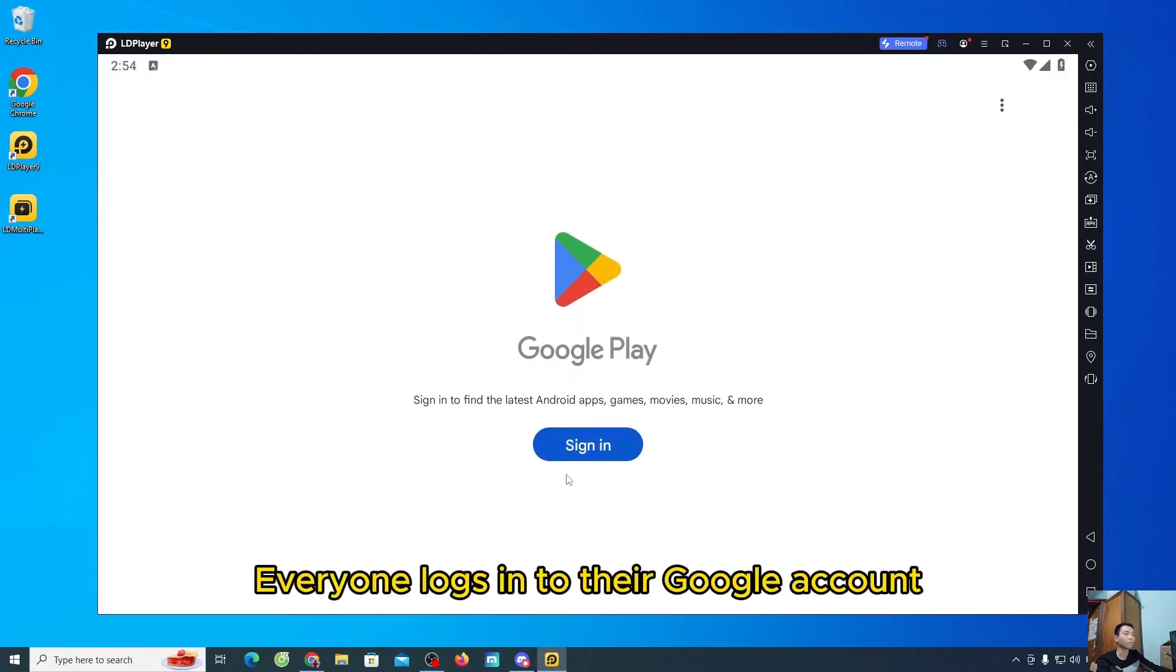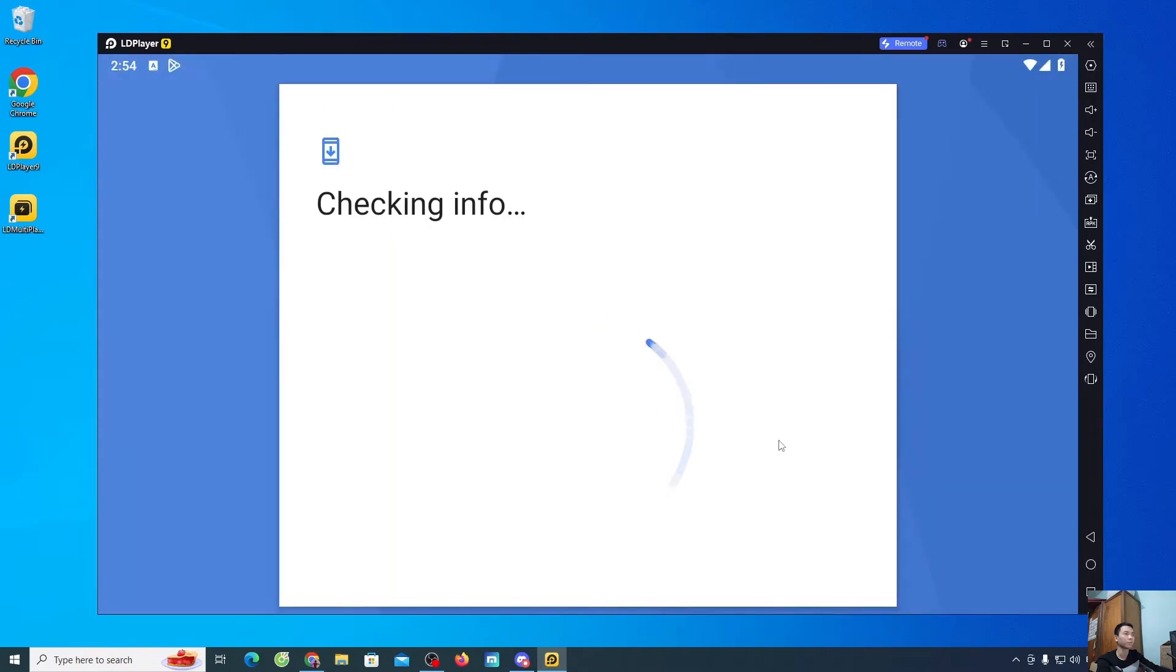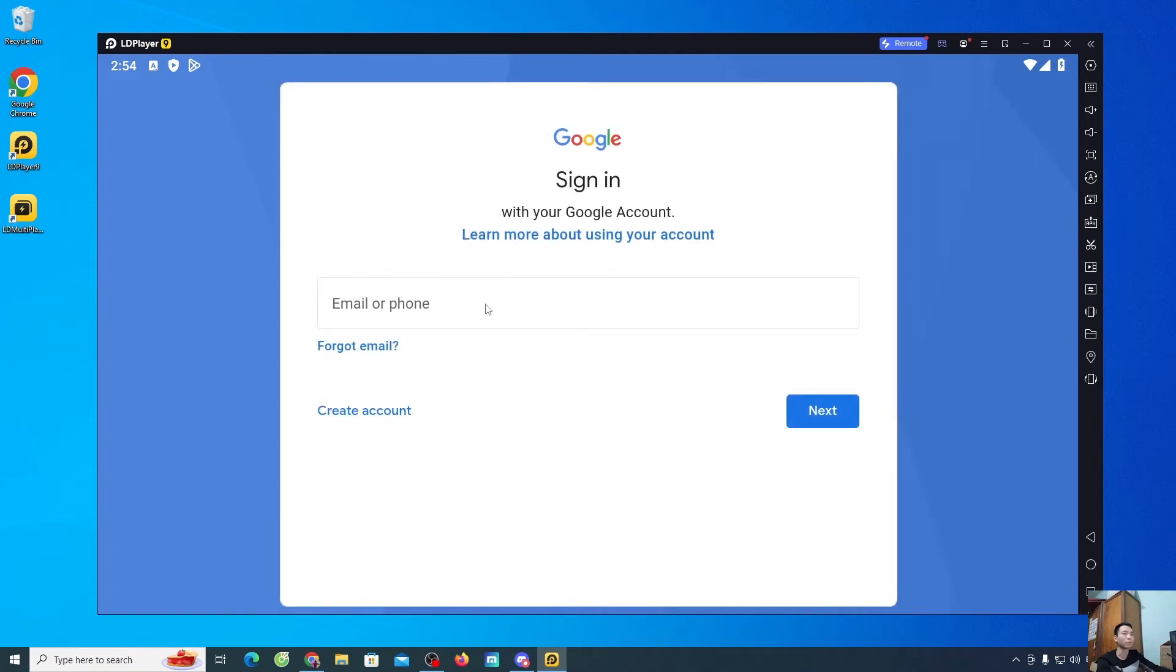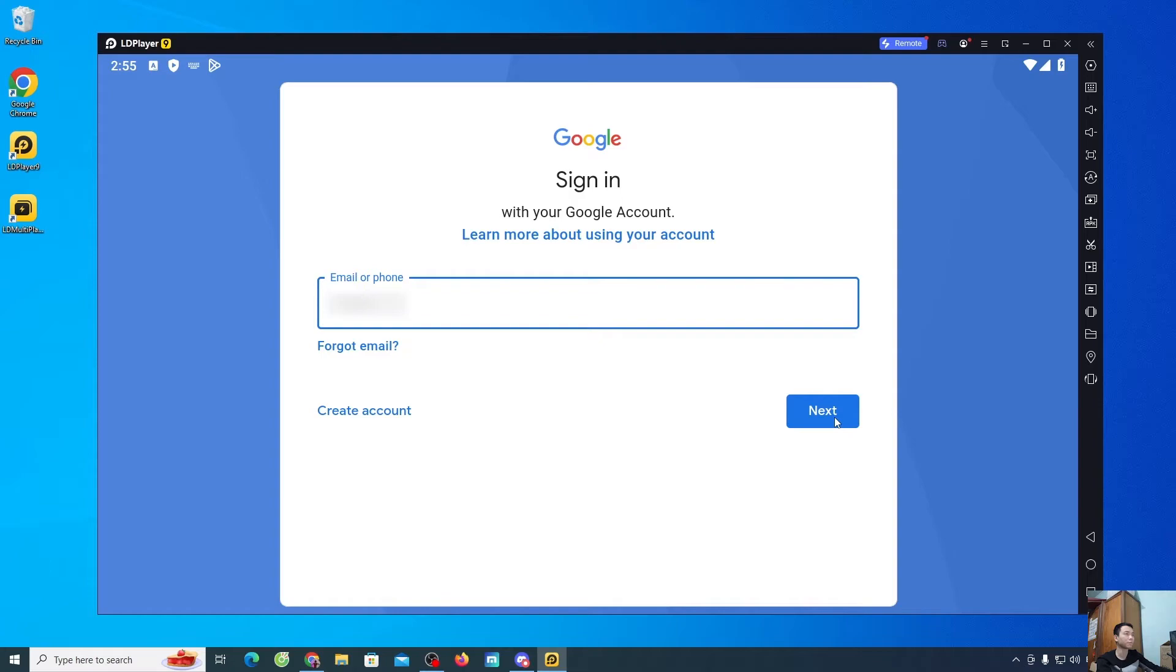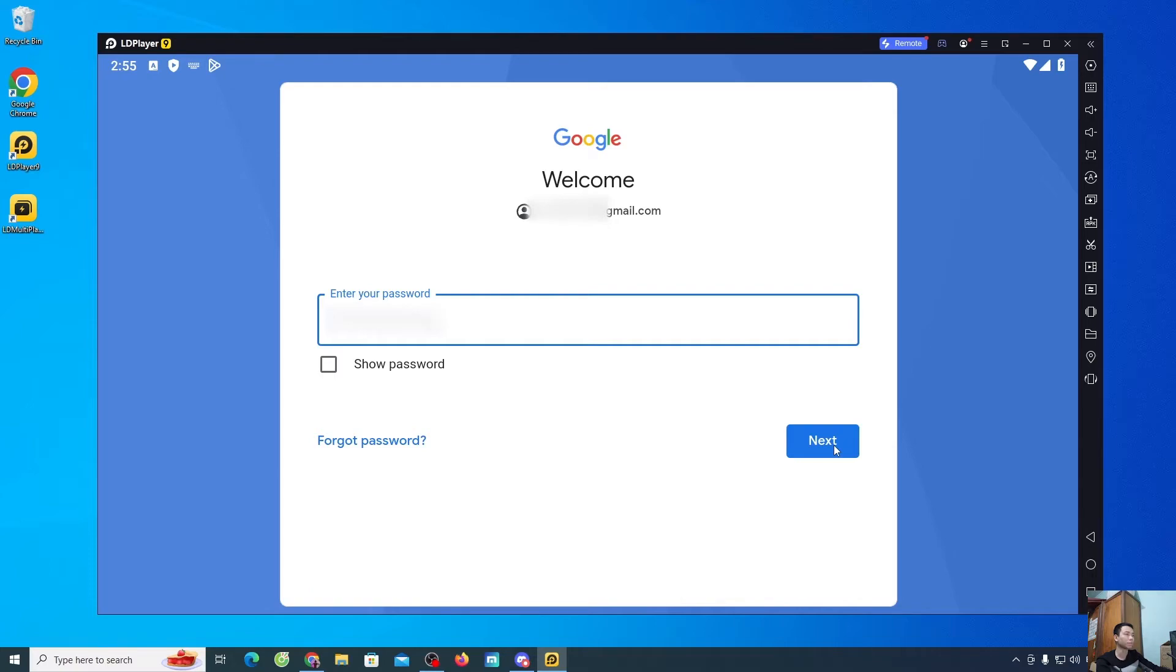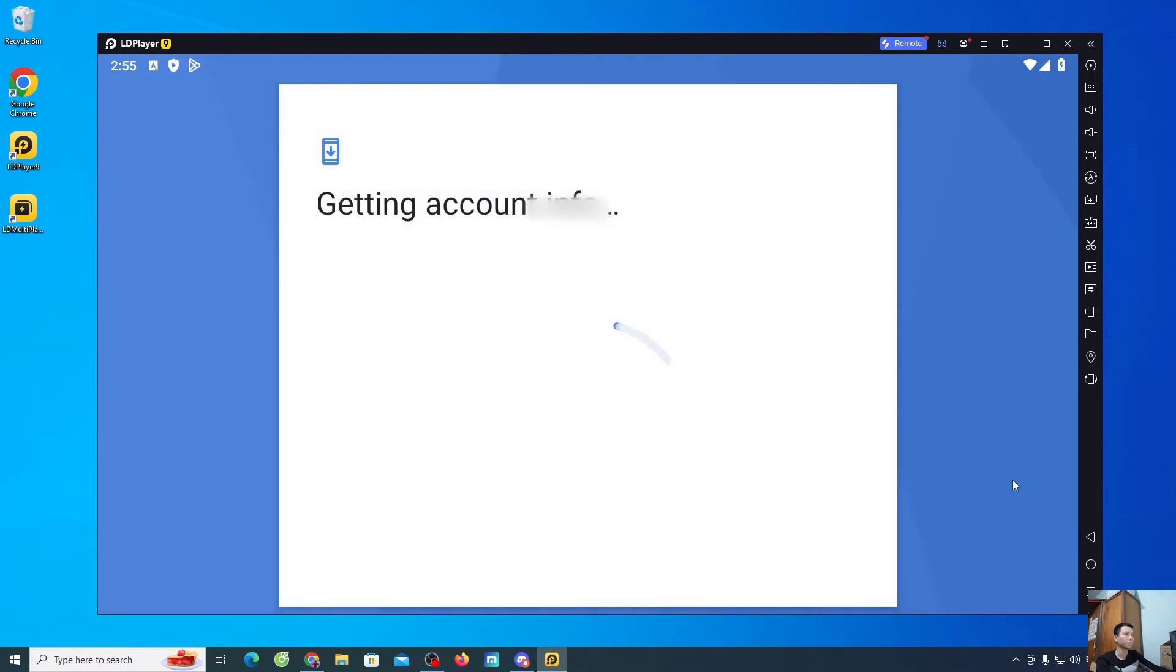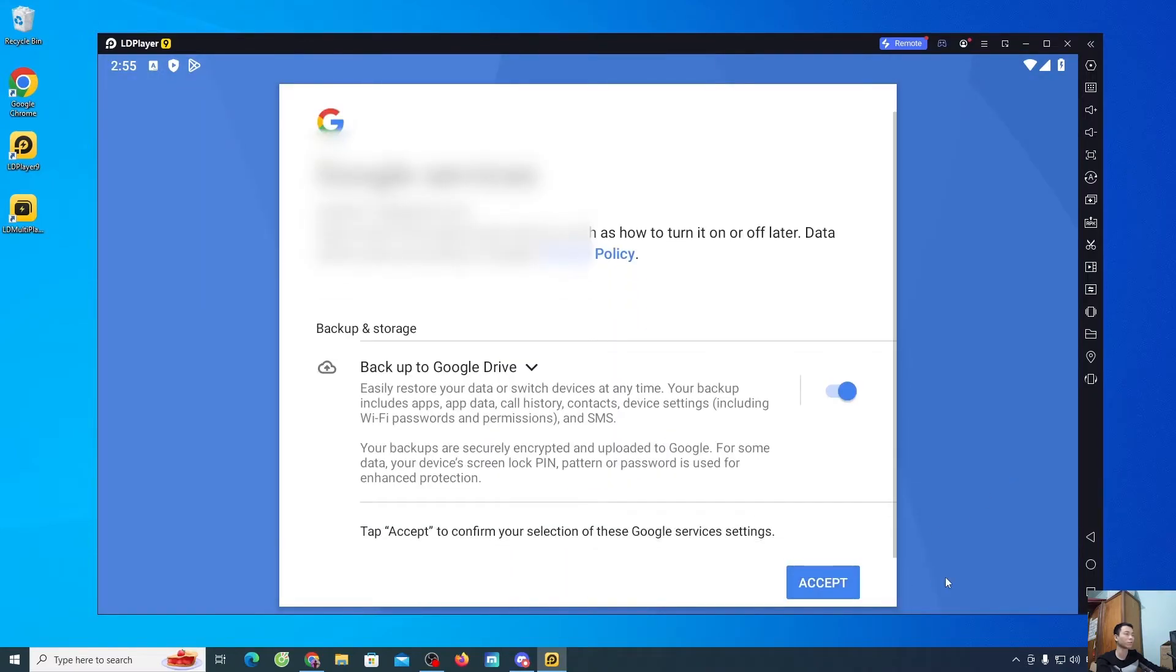Everyone logs into their Google account. Select sign in. Enter your Google account. After entering, select next. Enter the password. After entering, please select next. Select I agree. Select more. Select accept.